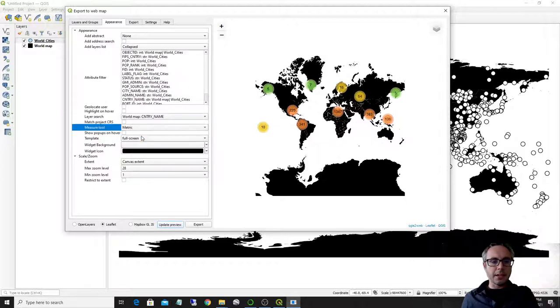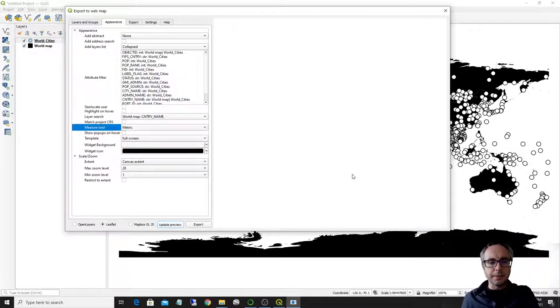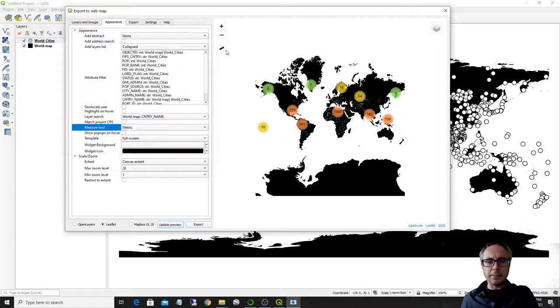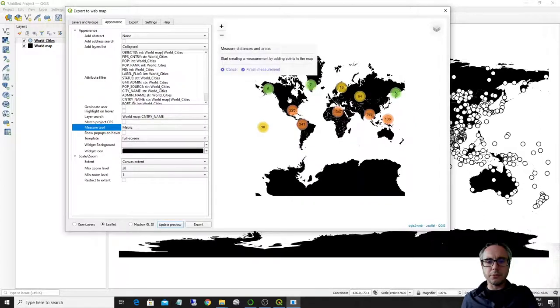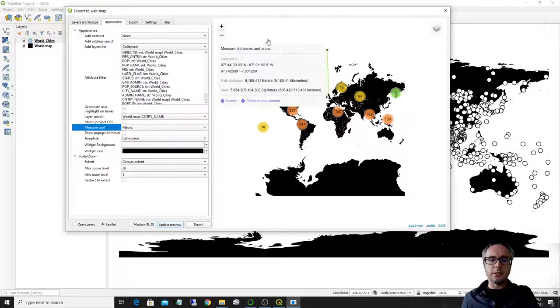And you can add, for example, a measure tool, a metric measure tool. I'm not sure this shows up here, but it would show in the final map. Yeah. This is a measure tool where you can actually create your own measurements directly on the map.